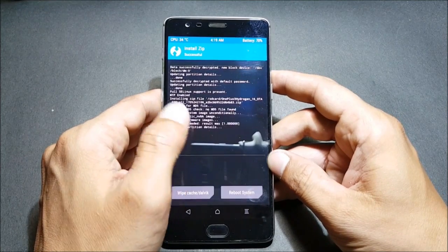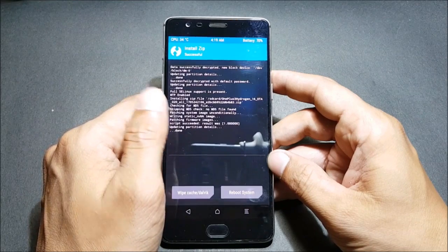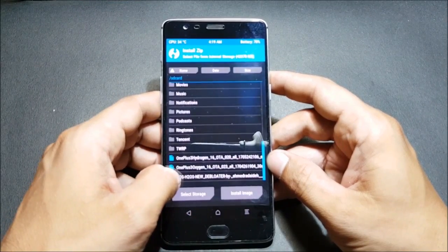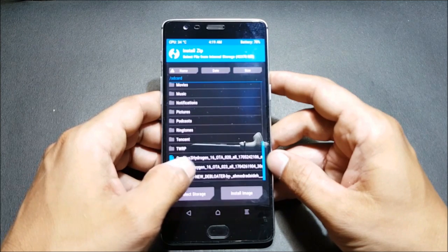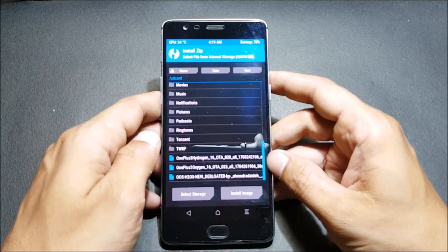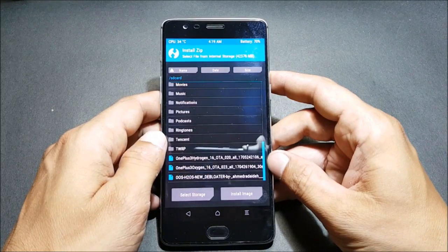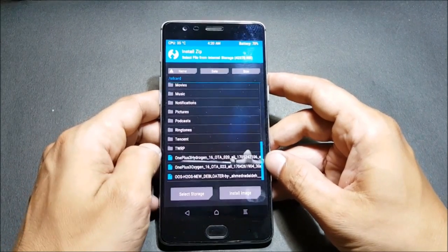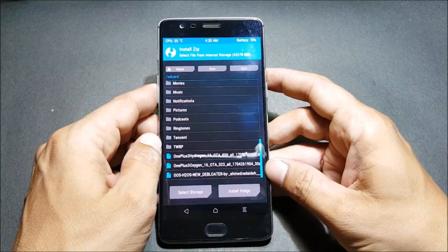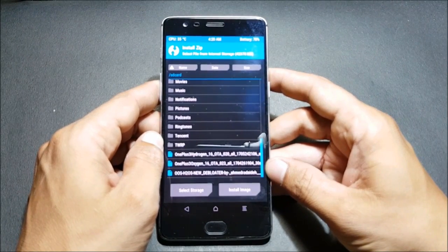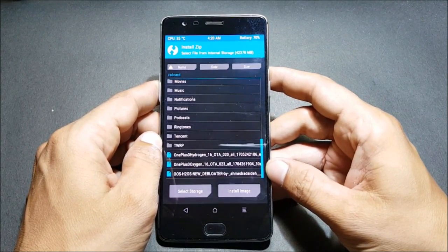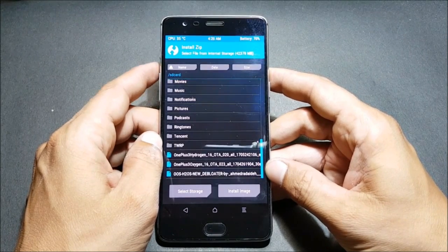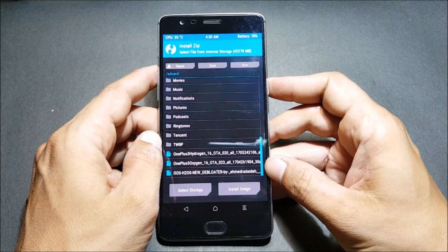Once the process completes properly and you get a success message, don't flash this Debloater file as of now. First, we will complete the initial setup and then flash this file, because many times I've seen issues if you flash this file before completing initial setup - you're not able to bypass the initial setup and you have to refresh the ROM again.